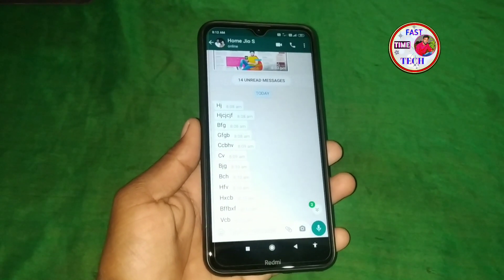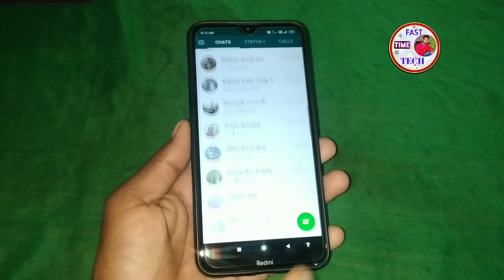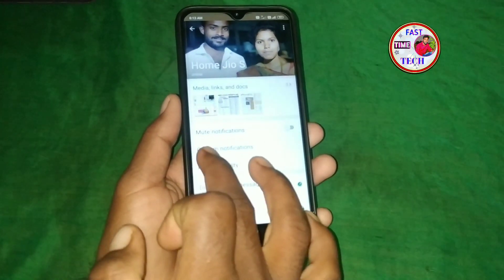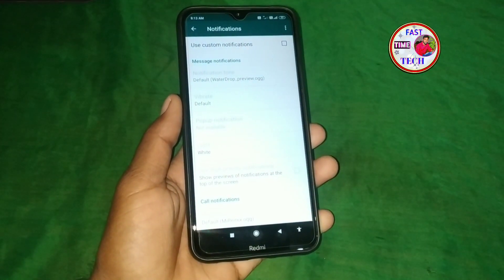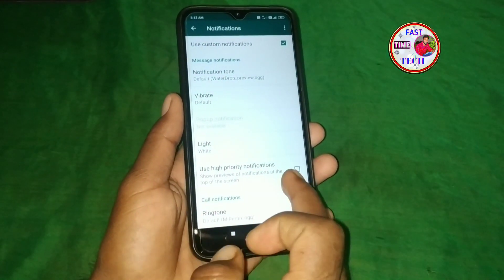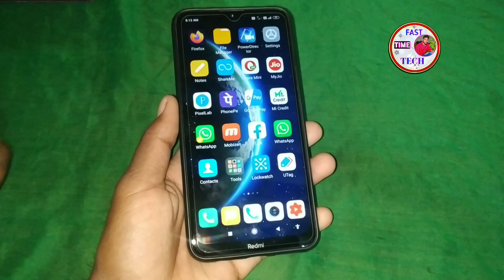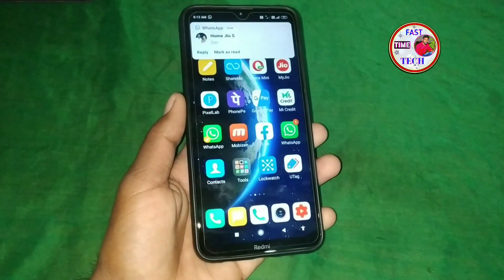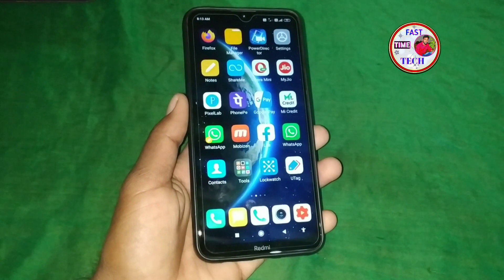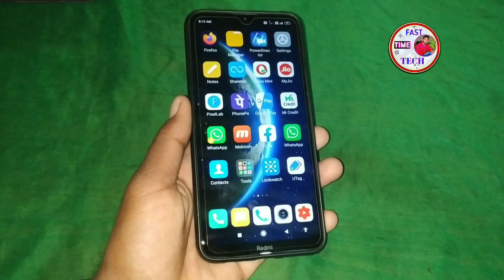If you have a separate contact and you have a notification, you will have a complete off. If you want to tap, you will have an eye button. You will have a custom notification. You will have a tick mark. You will have a high priority notification. You will have a different message, and you will have a pop-up notification. If you have a personal contact or notification, you will have a notification if you can.